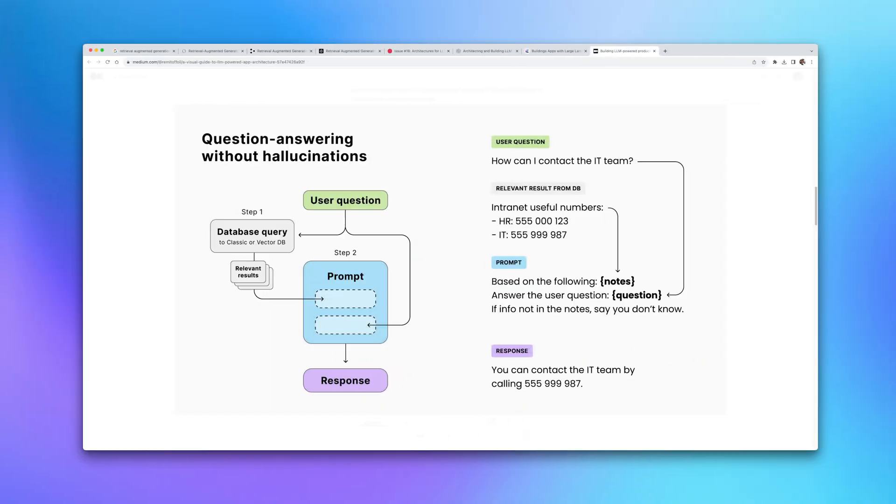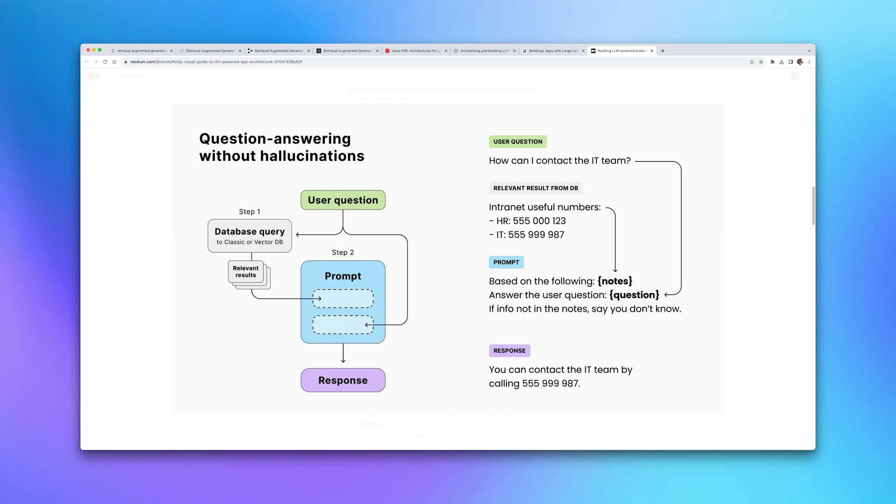What this means is we convert text — unstructured data — into a numerical representation that we can use to perform similarity searches. Whenever a user interacts with the system, that question is also turned into a vector embedding, which is used to search through the database to find the most relevant pieces of information from a company's internal data, and together with the question it's sent to the model.